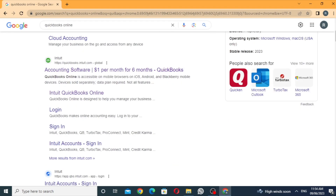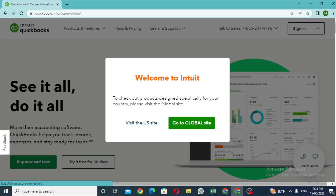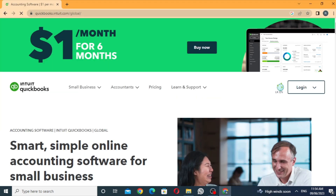Click the link to the window. Here is the message box. Welcome to Intuit. To check out products designed specially for your country, please visit the global site. This is the global site. This is the US site.